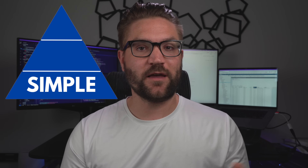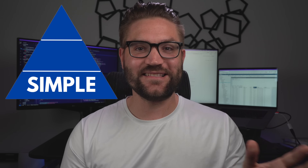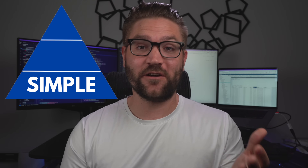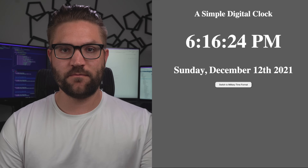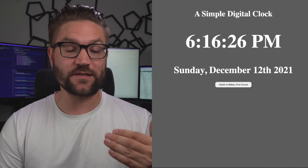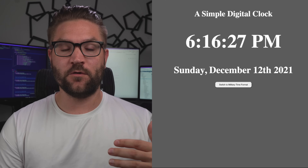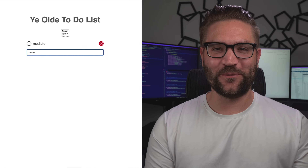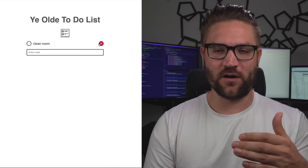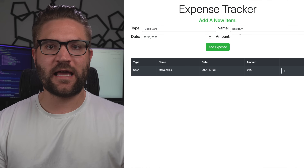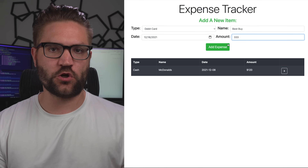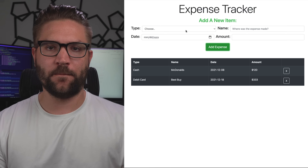The first level of projects you're going to want to work on are what I call simple projects. By the way, the term 'simple' does not mean easy — for some of you these projects might be very challenging. Some good examples in the simple category would be something like a digital clock app where you show the time and update every second, a to-do app where you can add to-dos and cross them off, or an expense tracker where a user can add expenses and view them in a table.